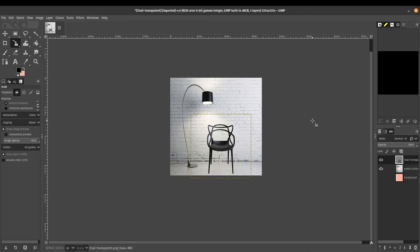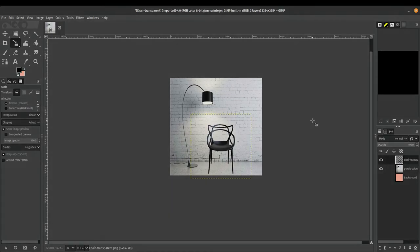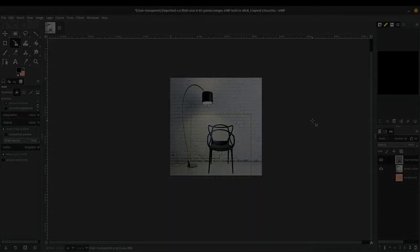So today we've covered replacing a transparent background with a color, with a pattern, with an image, as you can see here. I hope you learned something today. Join me in the next tutorial. The best way that you can support the channel is like the video and subscribe. I'll see you guys next time. Bye bye.